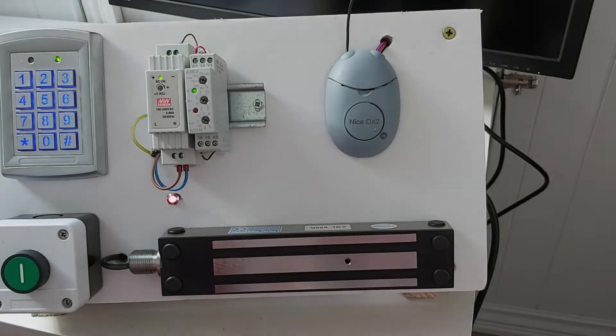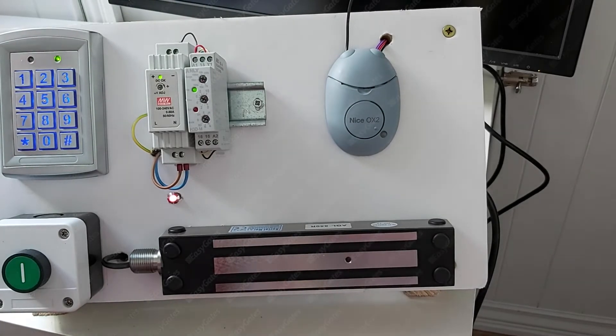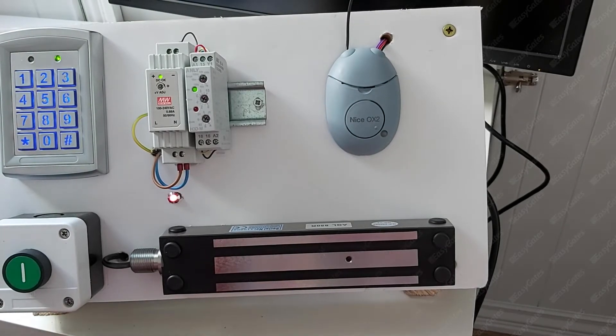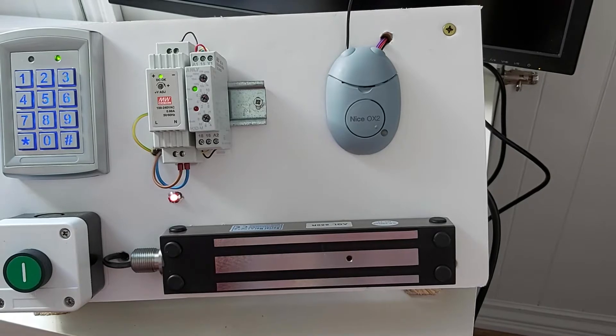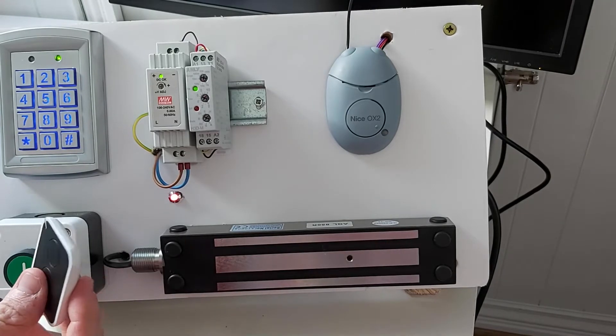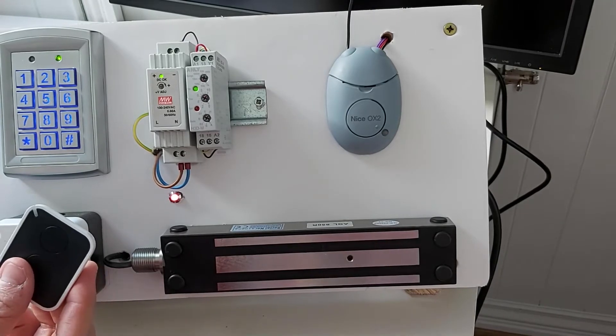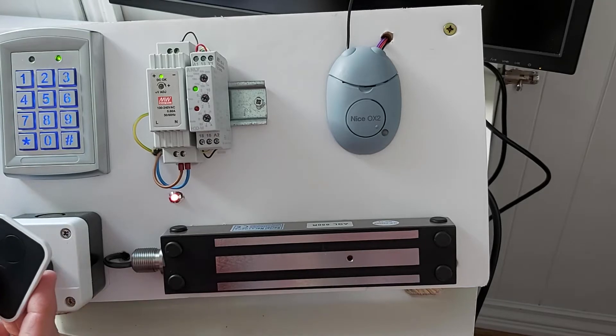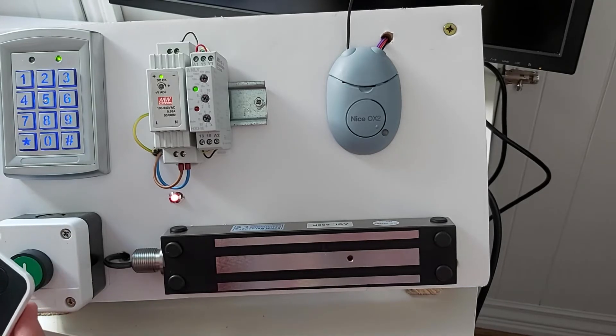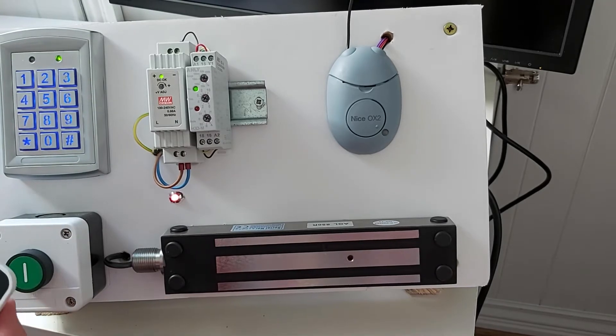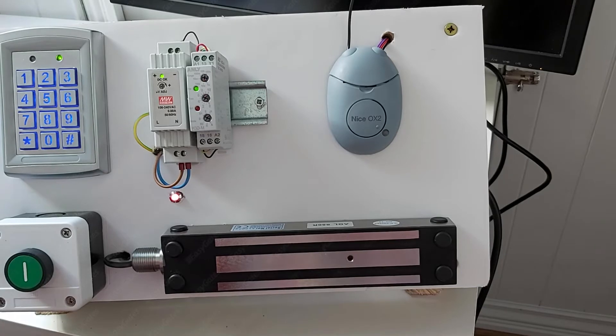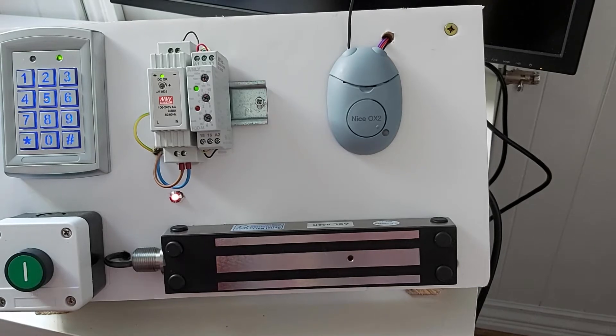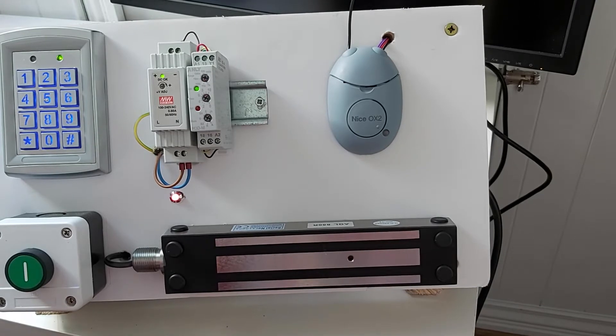Okay, in this video we're going to talk about programming the Nice OX2 radio receiver and programming the Nice ON2E remote control into that radio receiver. Now, the logic for programming this into the OX2 is the same as it is for the OXI series of radio receivers such as the OXI, the OXI-BD or the OXI-LR.